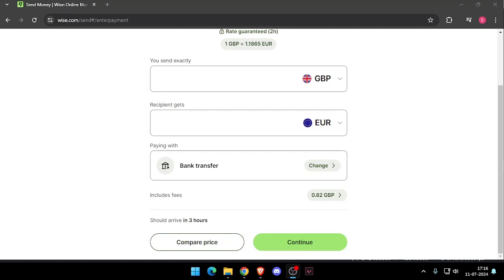Hello and welcome back to my channel. In today's video I will show you how to send and transfer money from London to Bahrain without going to the bank. So let's get started. First thing first, you need to create a Wise account.